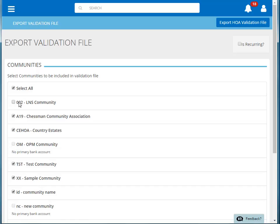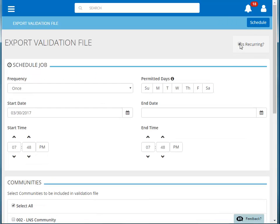This feature can also be scheduled. Click is Recurring to open the Scheduling Options. If you choose to schedule this function, then it will not run immediately. Note that the Export HOA Validation File button has changed to a Schedule button.